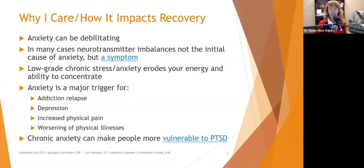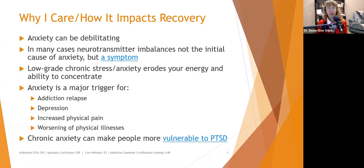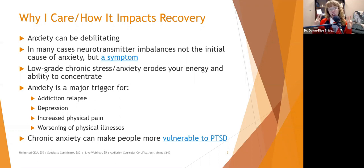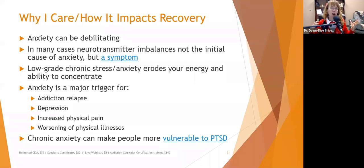Low-grade chronic stress and anxiety erodes your energy and ability to concentrate. Anxiety is a word I don't think we use enough — we try to call things stress or worry, but those are all synonyms for anxiety. It's something that causes us to be revved up a little bit.